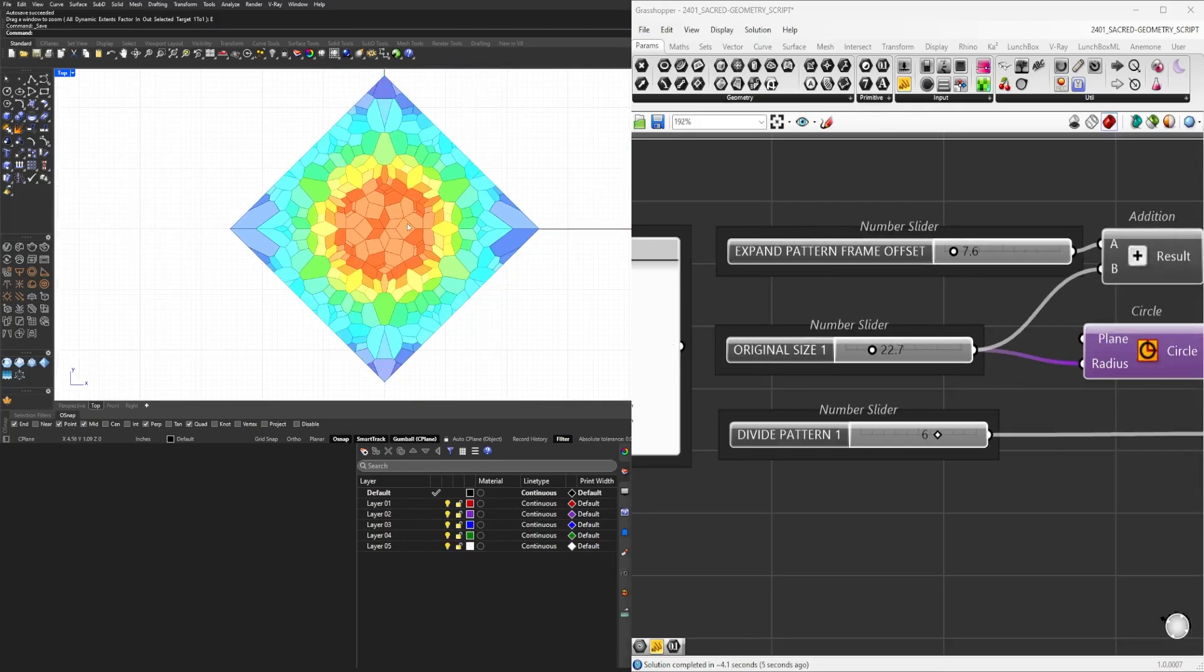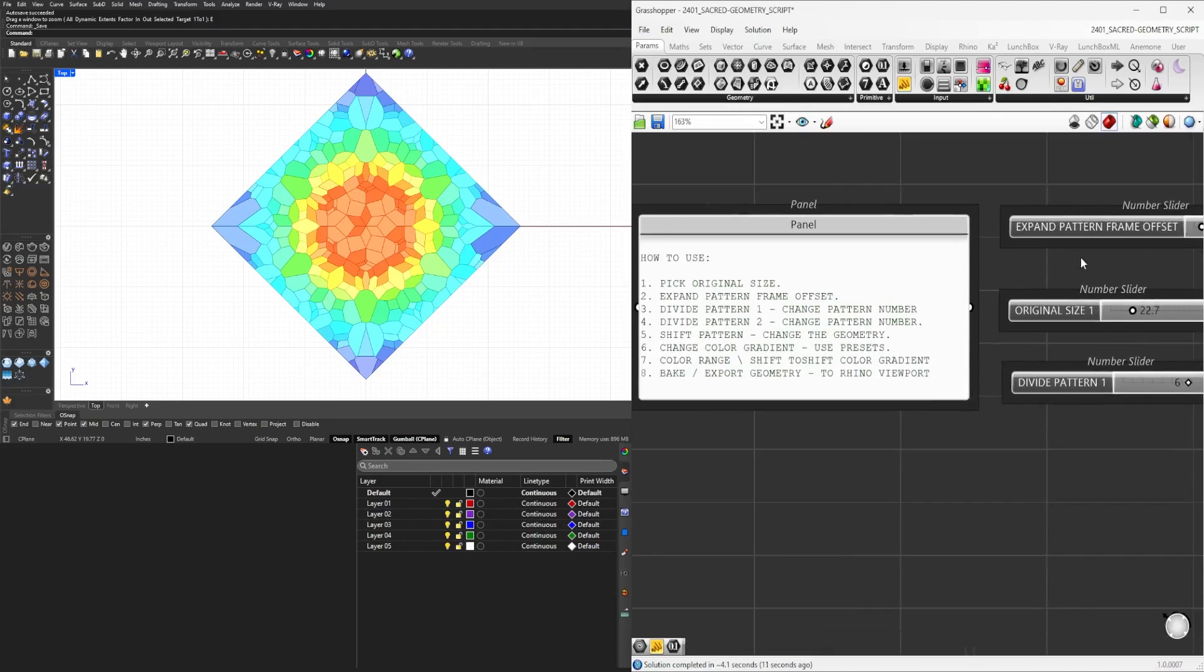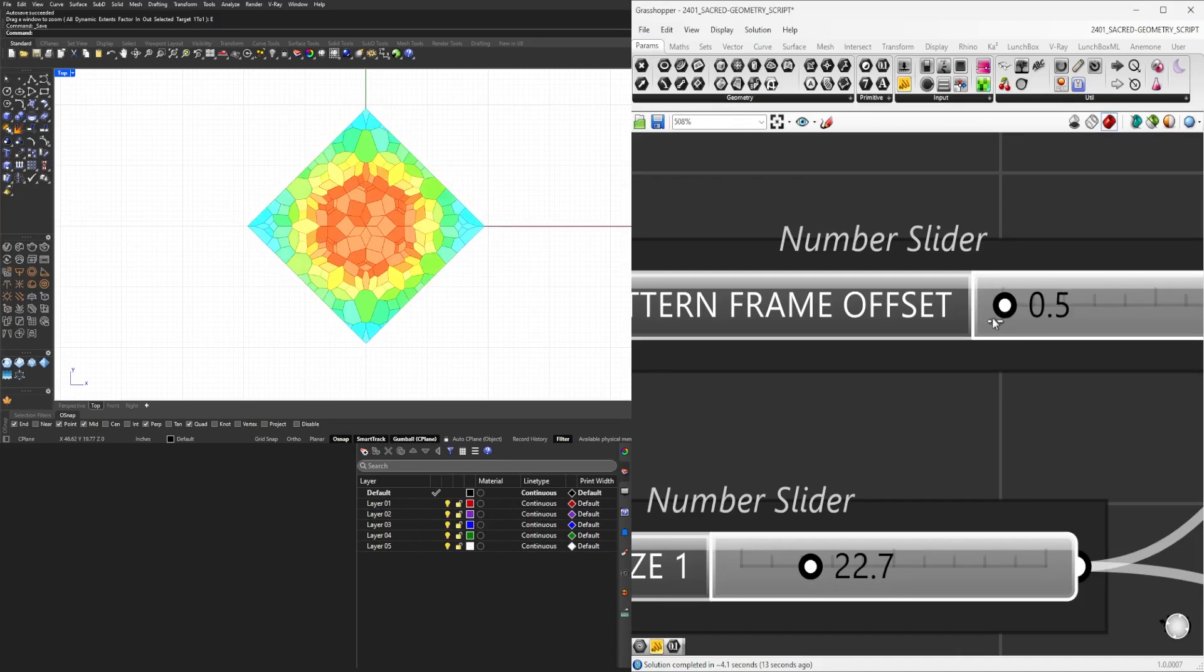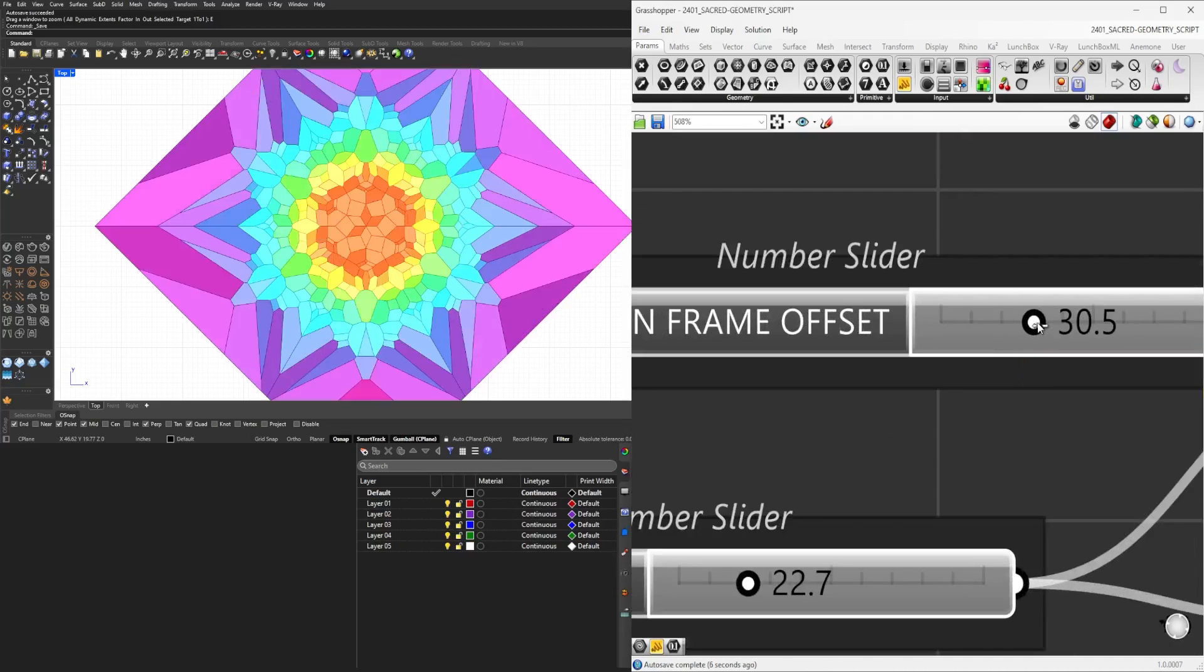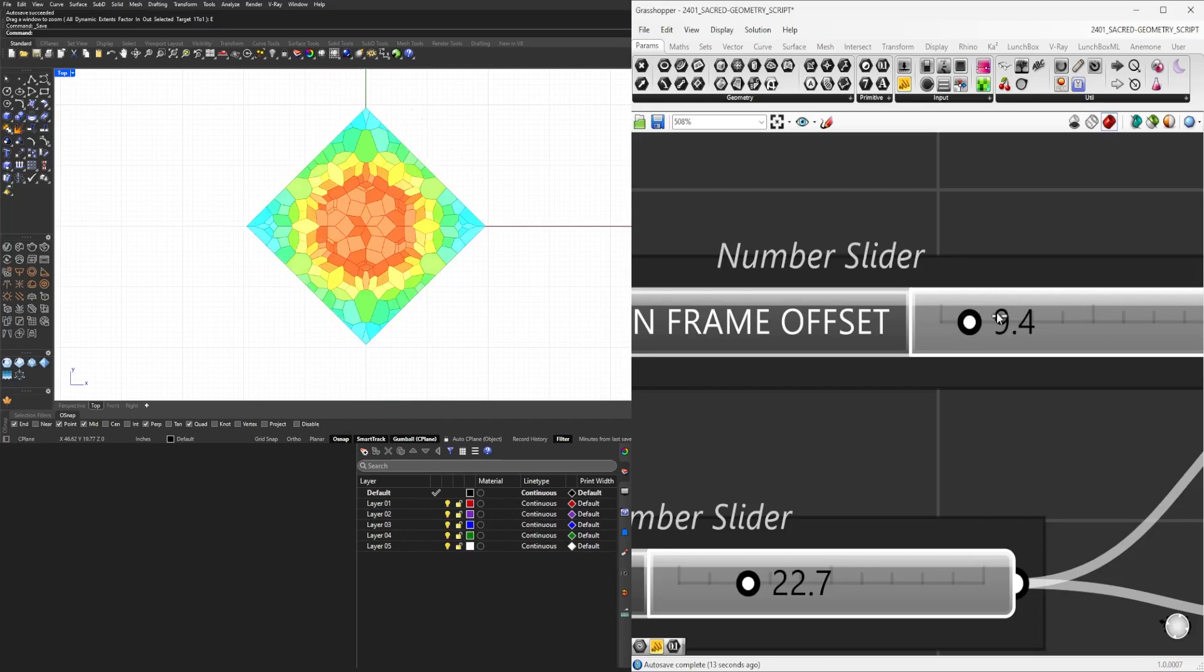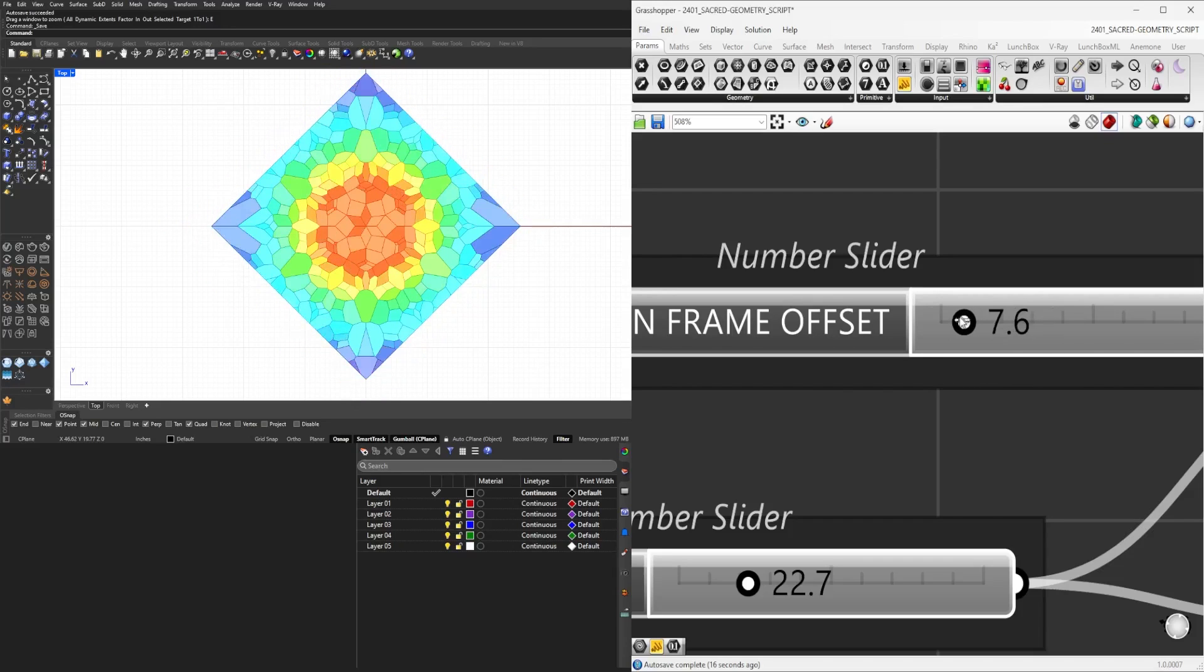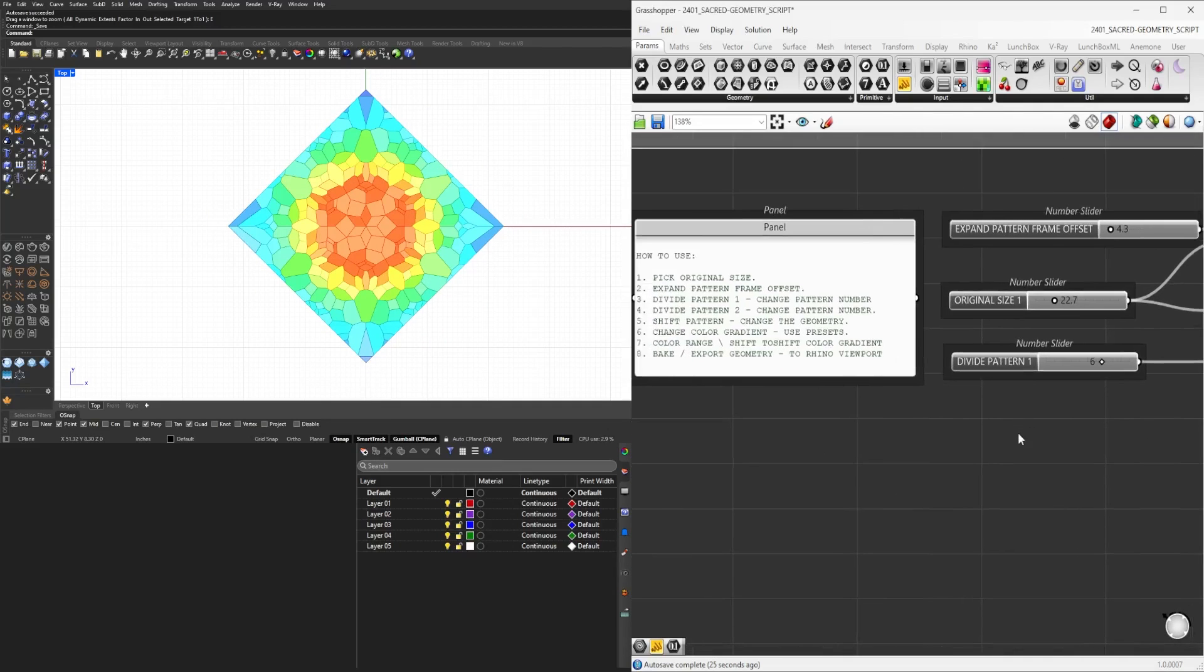Once you've picked the original size, you can see here that this says expand pattern frame. The reason for this is you can make the pattern smaller or larger depending on this slider. We can expand the overall frame for that. But if you don't want that, if you want to keep the pattern pretty tight, you can lower this number so we can focus the pattern where we want it.